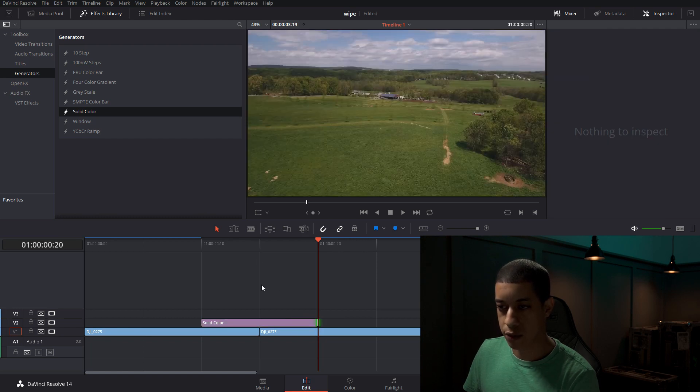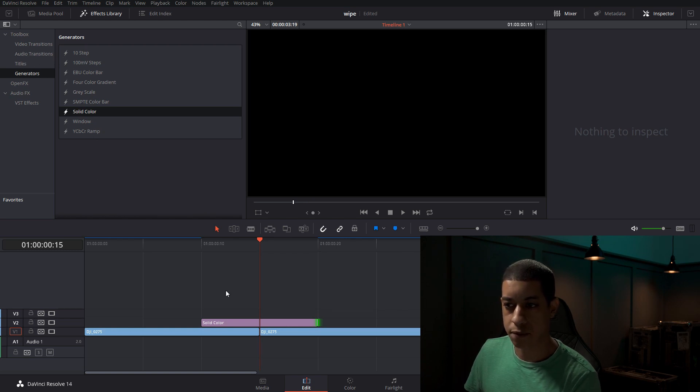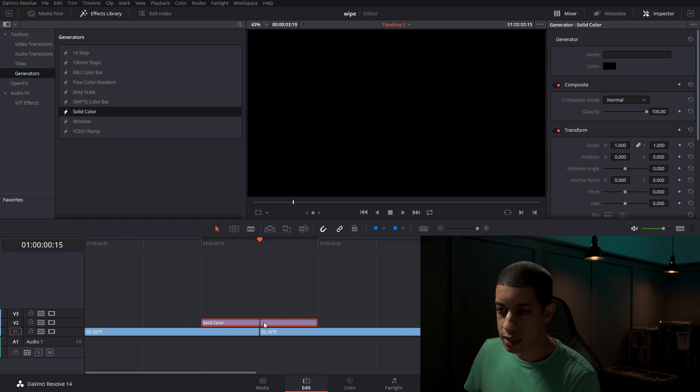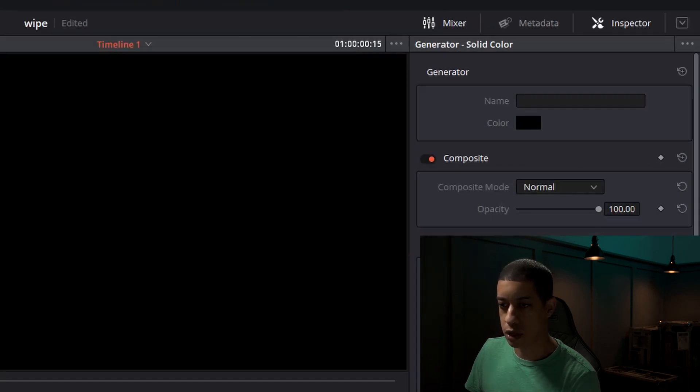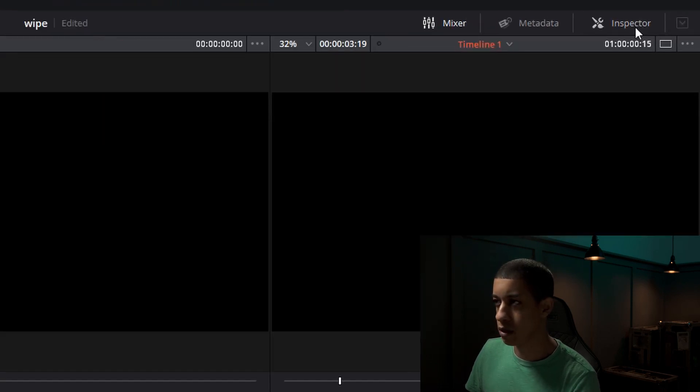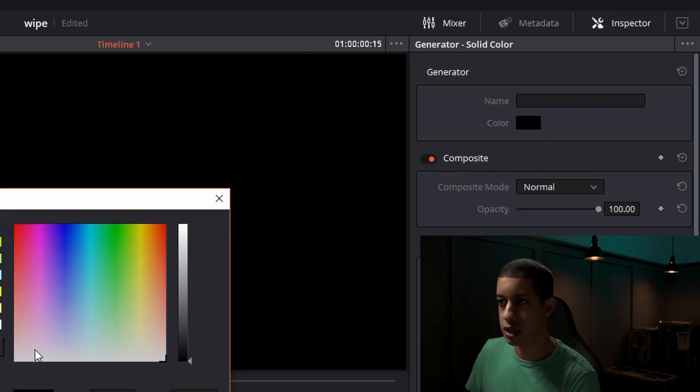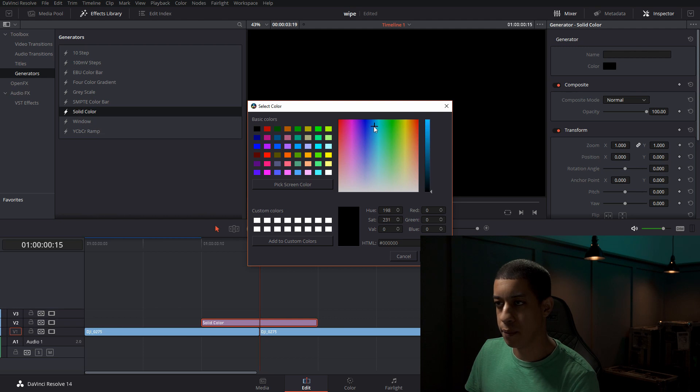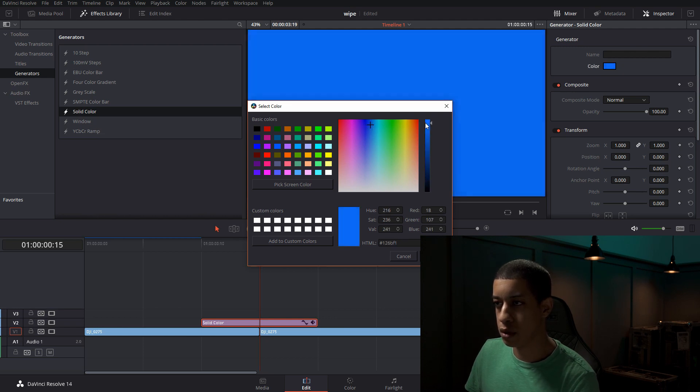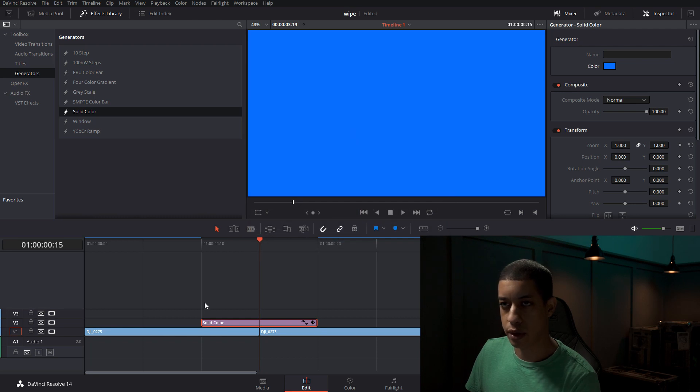So now we have 10 frames total with the center being the middle of the solid. Now on the solid color, we can come over, clicking on it, we come over to the inspector, we open the inspector, we can change the color of this. So let's get a light blue. So there we go.